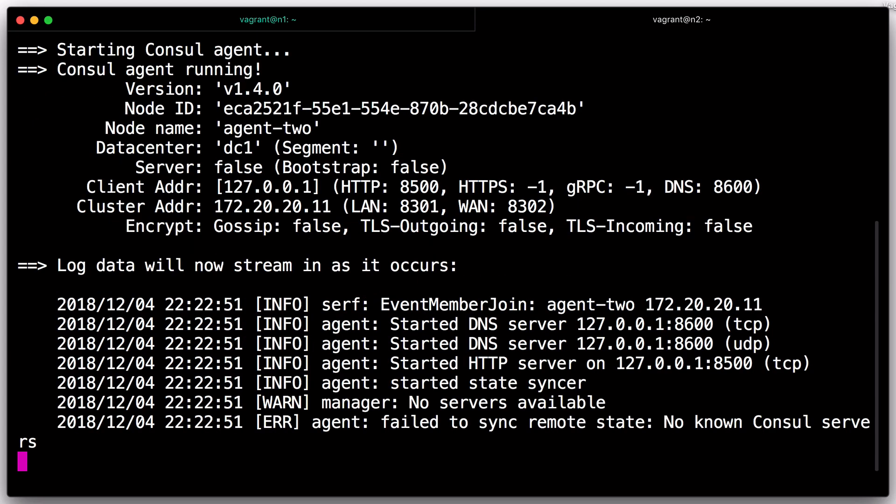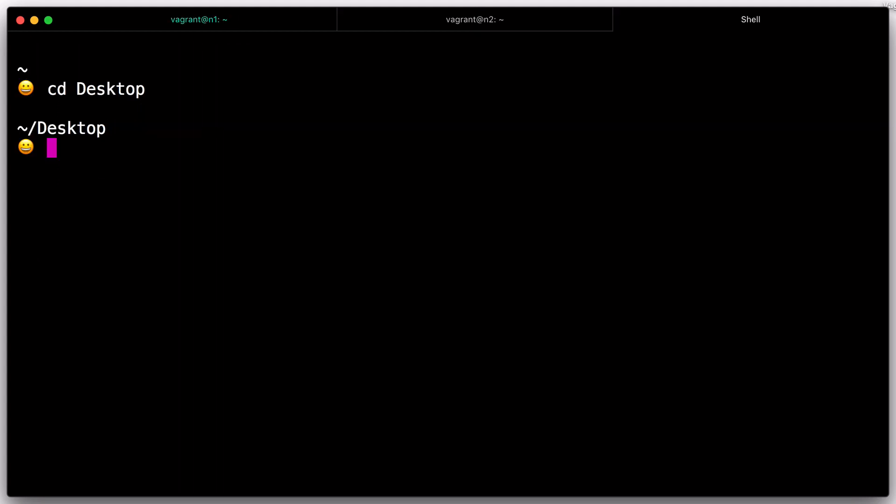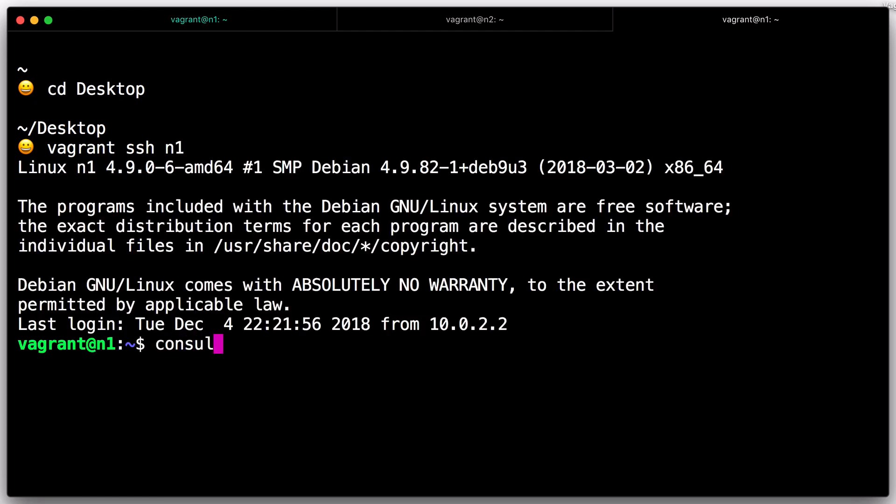At this point, you have two Console Agents running, one server and one client. The two Console Agents still don't know anything about each other and are part of their own single node clusters. You can verify this by running Console members against each agent and noting that only one member is visible to each agent.